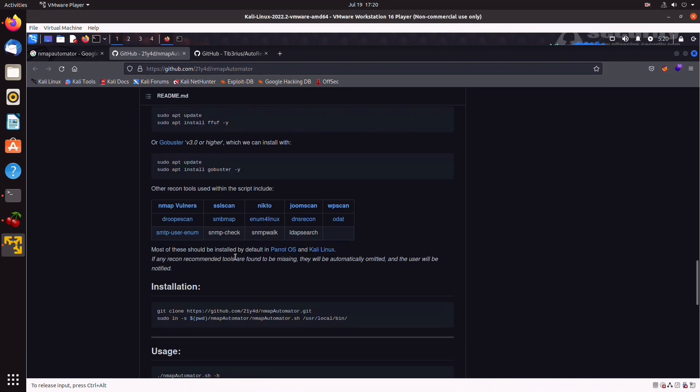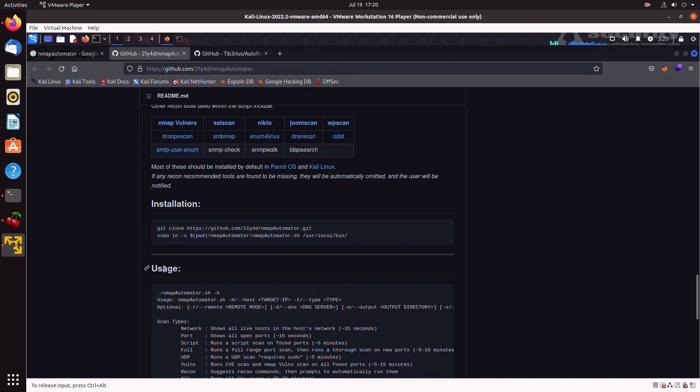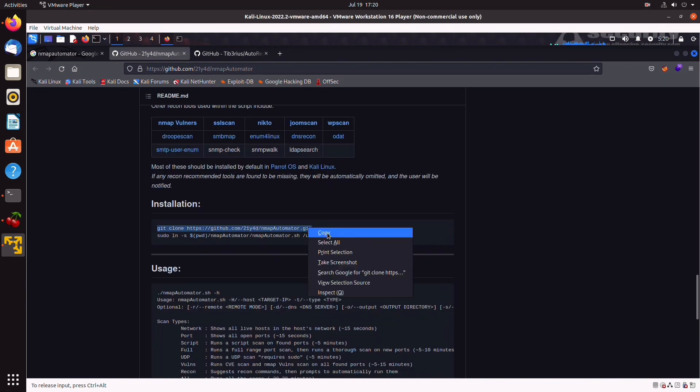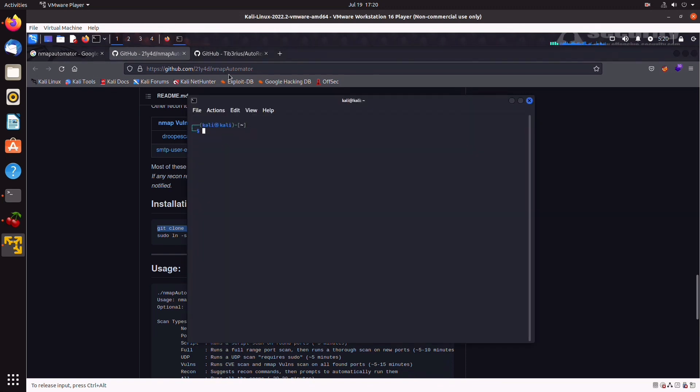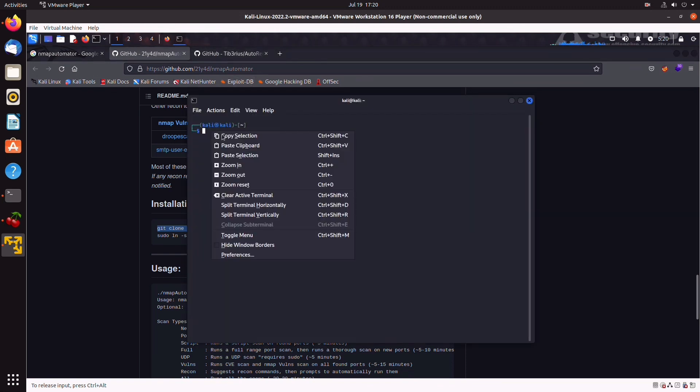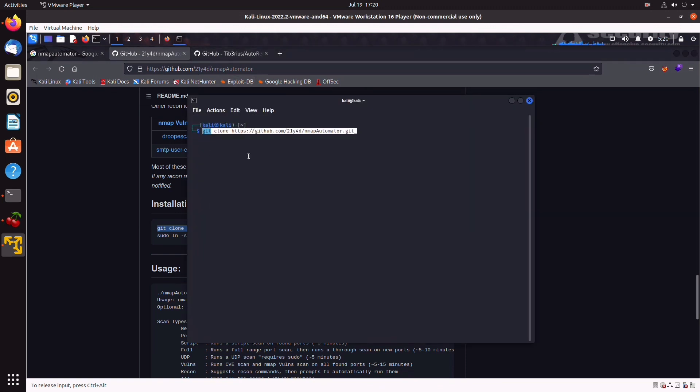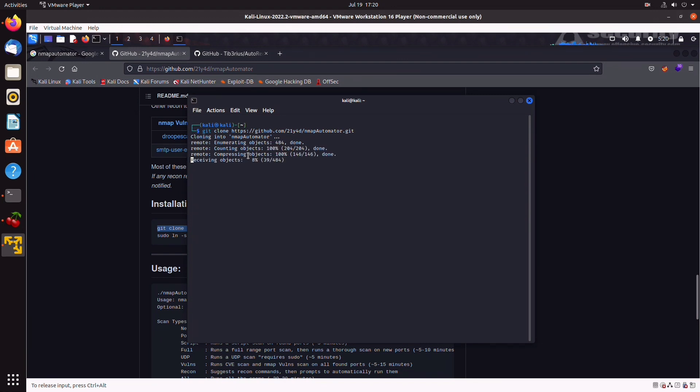We can install it by using git clone. So, installation guide, we can just do git clone. Grab that. Back to our terminal. Slap that in. And we'll start cloning. Done.